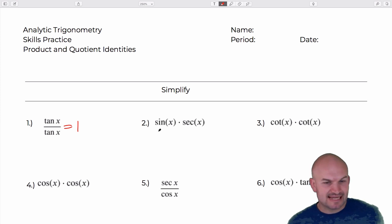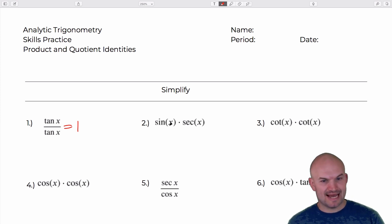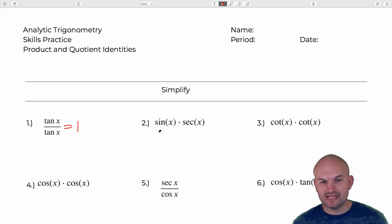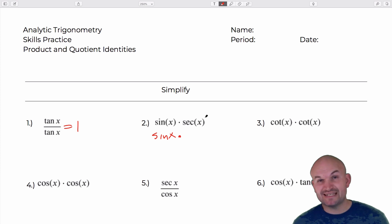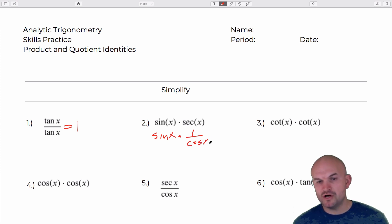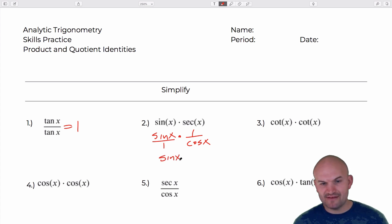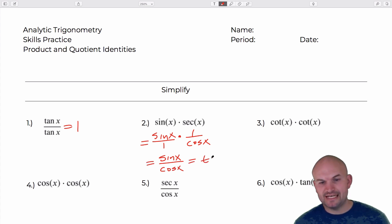In the next example we can rewrite secant using the reciprocal identity. So we have sine of x times — instead of secant of x — we write that as 1 over cosine of x. Writing sine of x over 1, we're left with sine of x over cosine of x, which is just going to equal tangent of x.